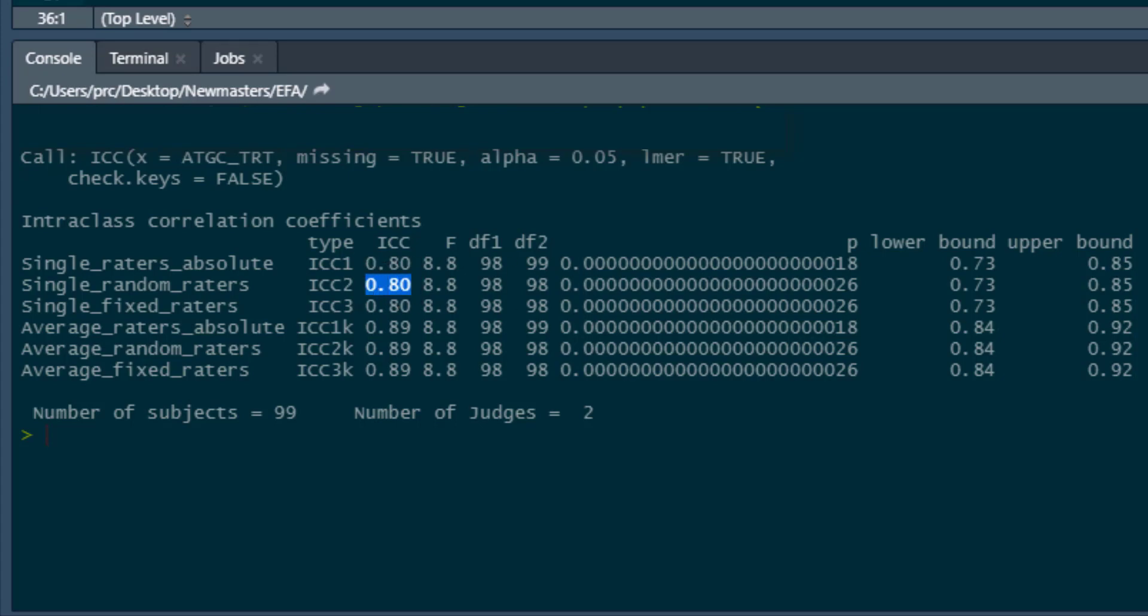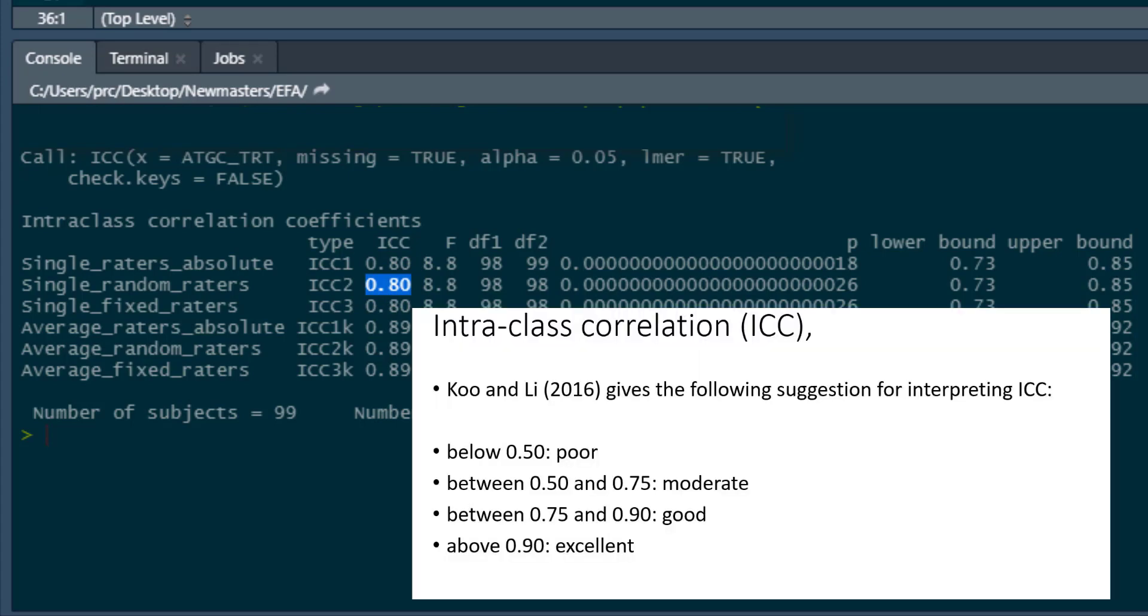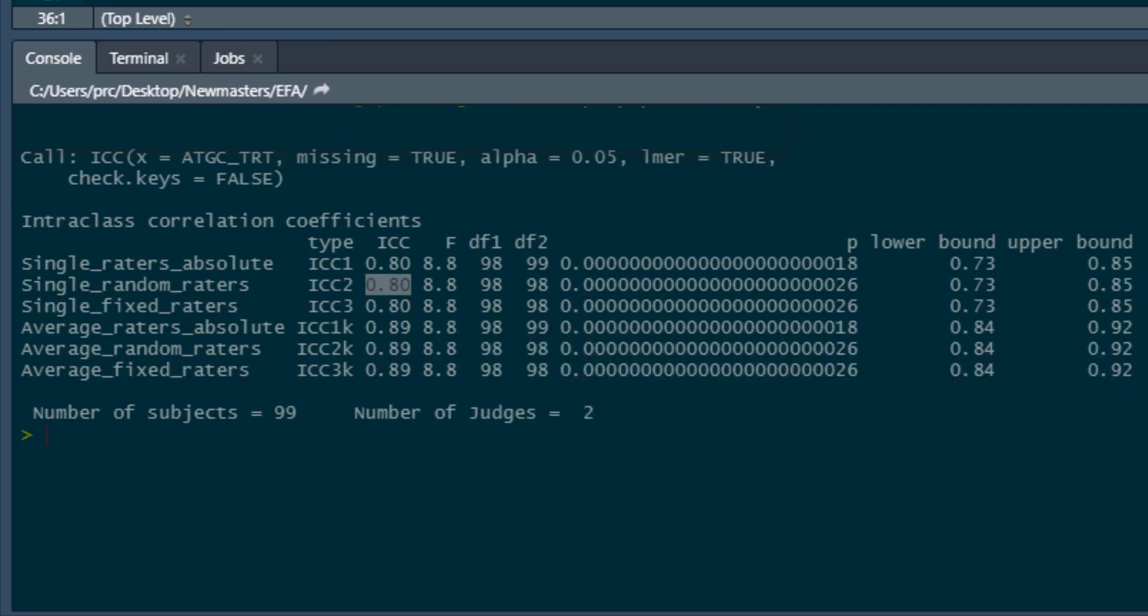This is what we're interested in. This is our intraclass correlation and it's 0.80. There have been argued to be cutoffs, which you can now see on the screen for this. It depends how you feel about cutoffs, whether you want to use them or not. But we can see we've got our intraclass correlation. What we've also got is our p-value, the significance of the intraclass correlation, and confidence intervals for it as well.